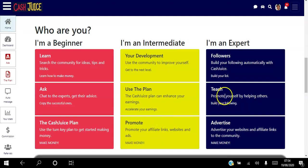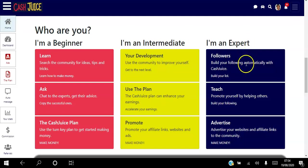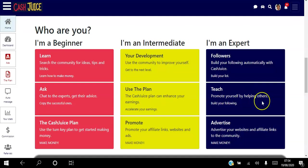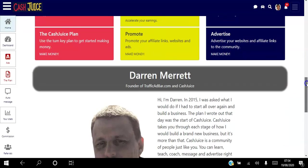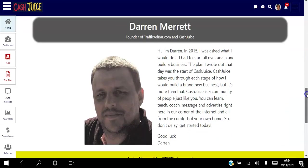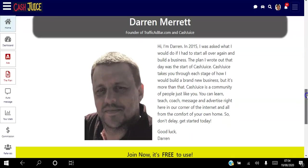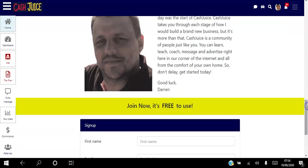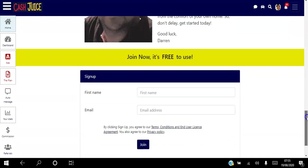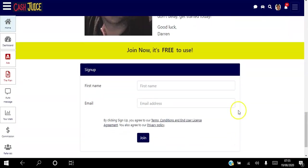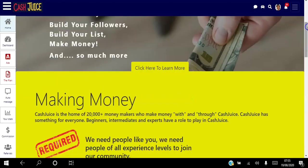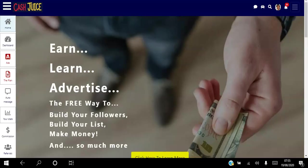And if you're an expert, you can use this to brand yourself, to build your brand. You can build your following, you can promote yourself by helping others, and you can actually start to advertise your website and affiliate links in the community. If you scroll down, that's the founder there, Darren Merritt, and literally you can sign up here for free, create your free account and just have a look around.